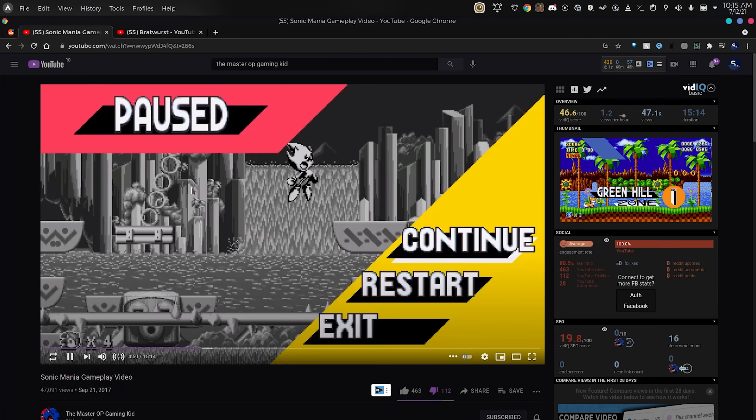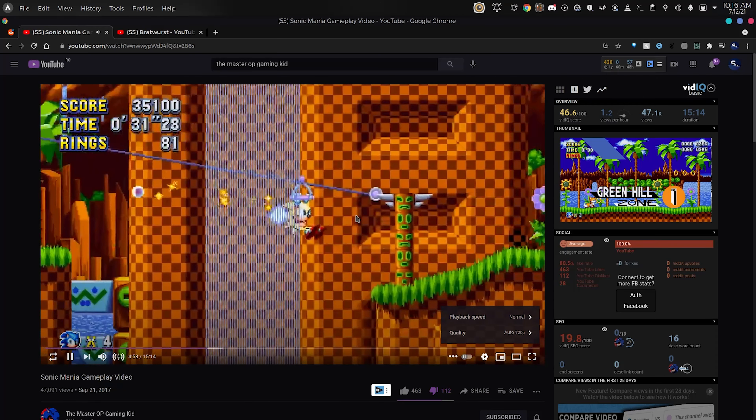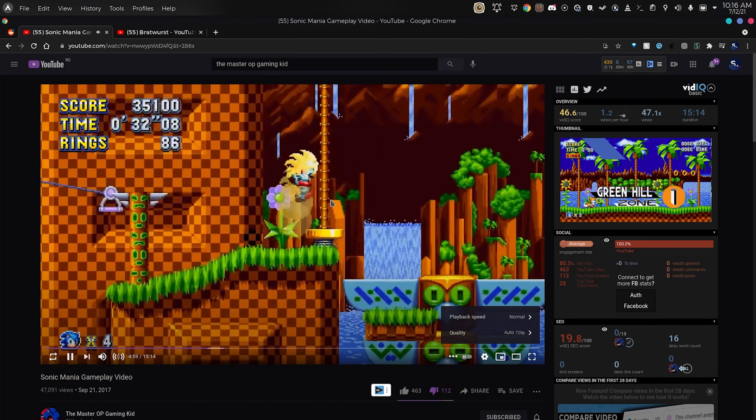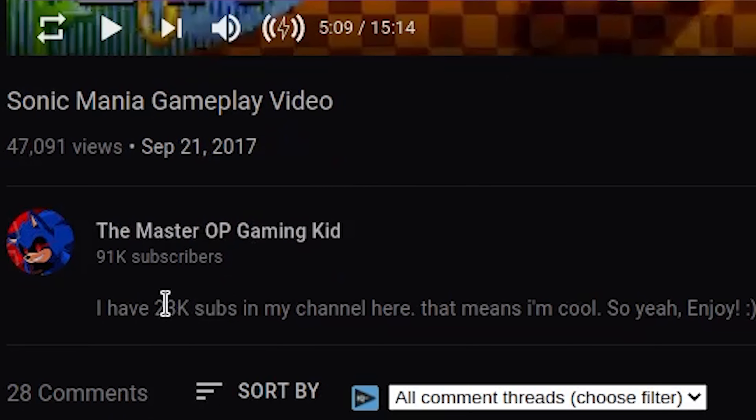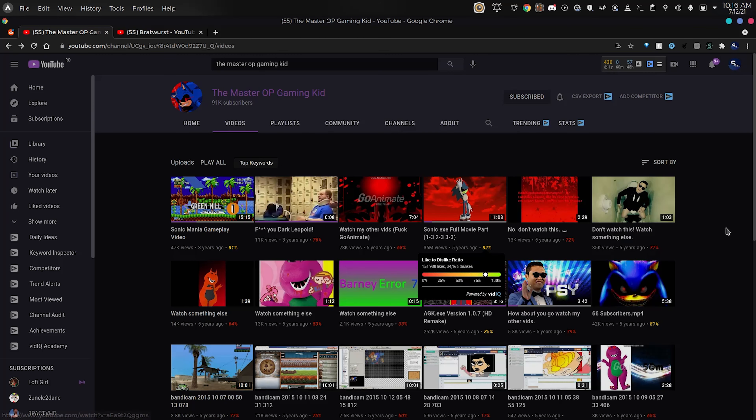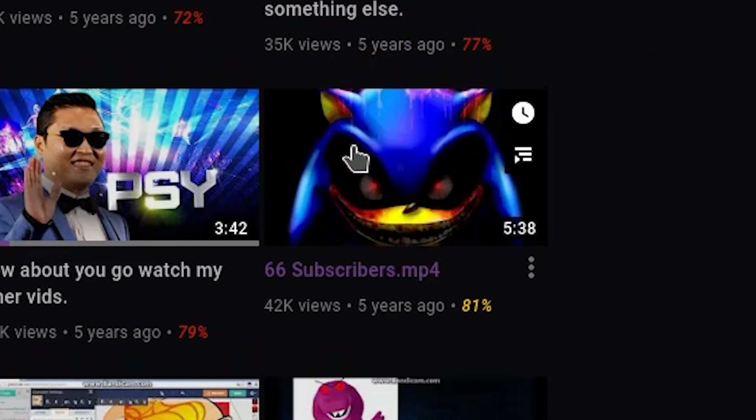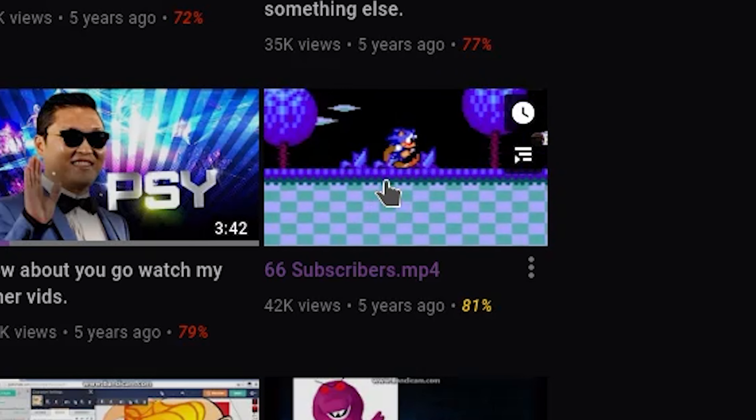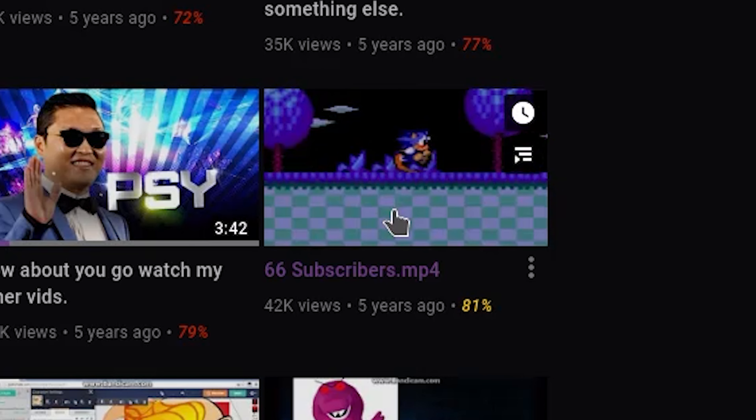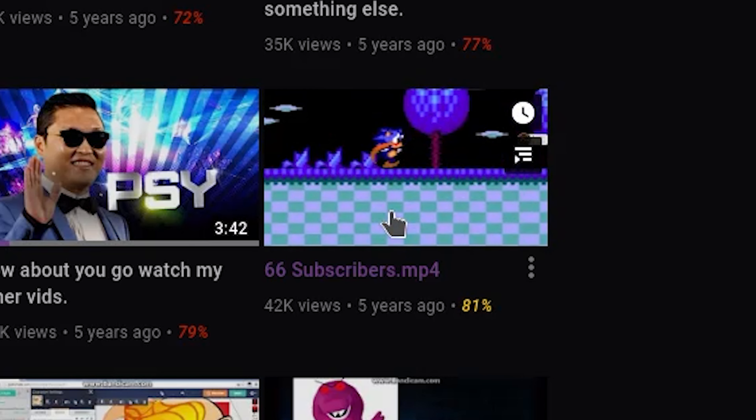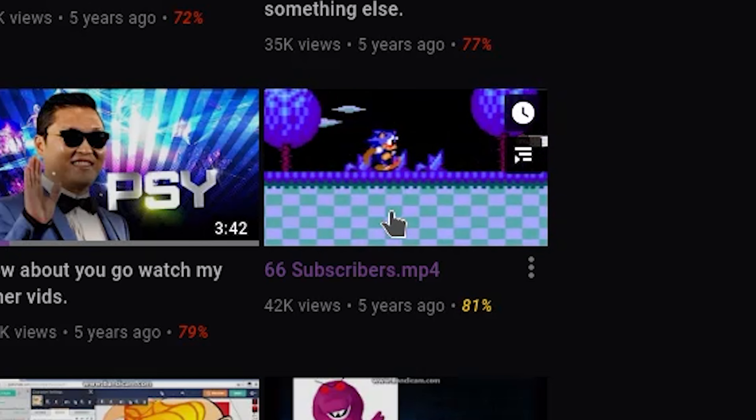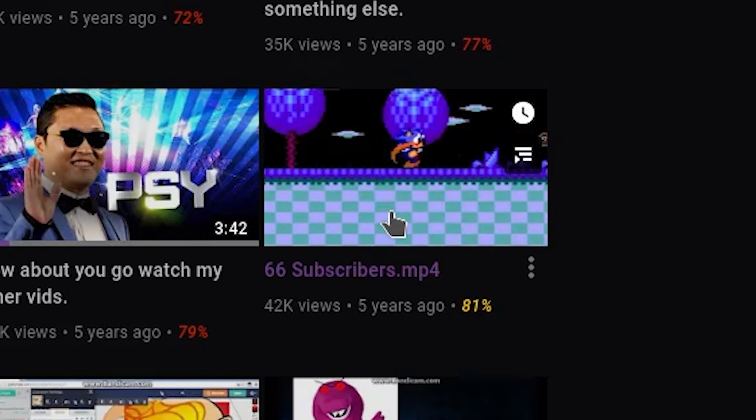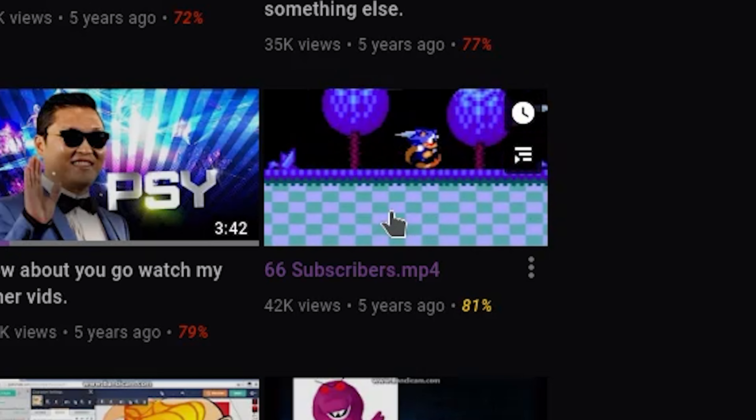Sonic Mania gameplay video, this is probably like his only original video. Oh wow, not even 1080p60. But he did get lucky. 66 subscribers, that's where you should have stayed at. I don't care. I usually don't hate on other creators but this guy deserves it.